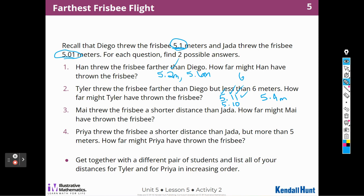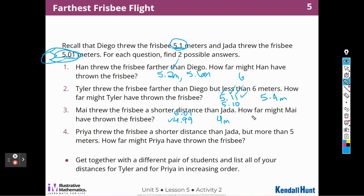Mai threw the frisbee a shorter distance than Jada — remember, Jada's distance was five and one hundredth. What could we put there? We could put four and ninety-nine hundredths. Is that less than five and one hundredth? Yes, because five is greater than four. What else could we do? We could do four meters. We could even do five meters, which is less than five and one hundredth of a meter. So there are lots of different numbers we could pick there.